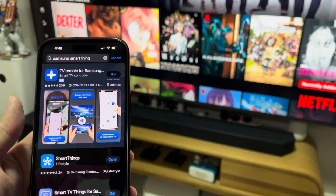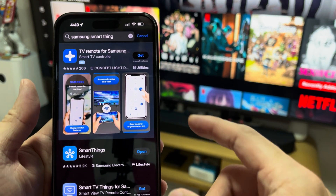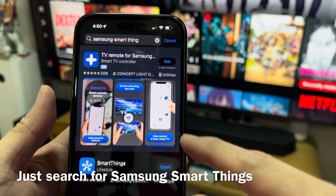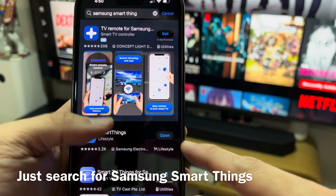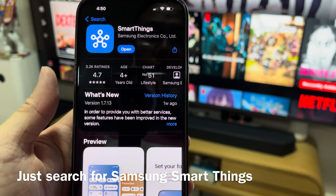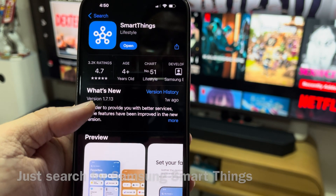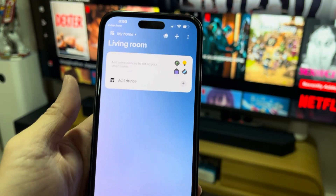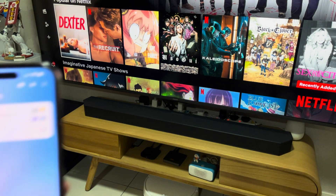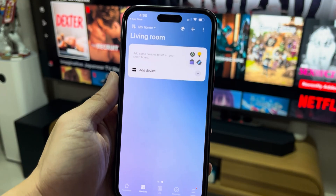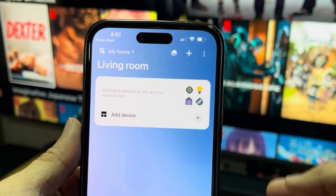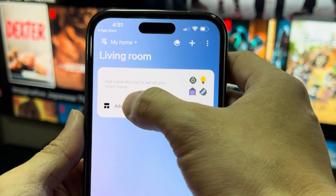Very simple to find it. Just look at the app store and search Samsung SmartThings — this is the one. I've already downloaded and installed it as well. I'm going to add a new device, which is my Q990C. It's automatically on once I turn on my TV.